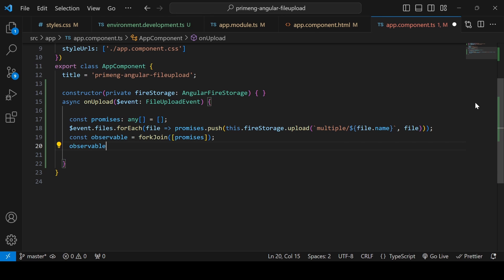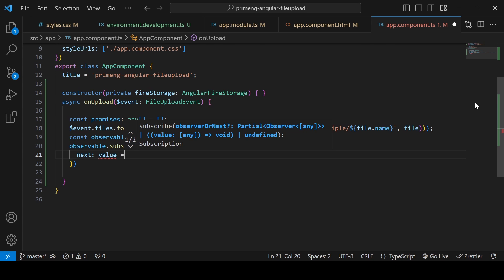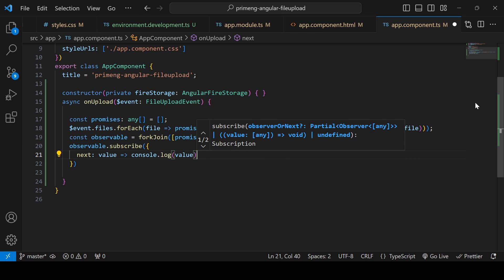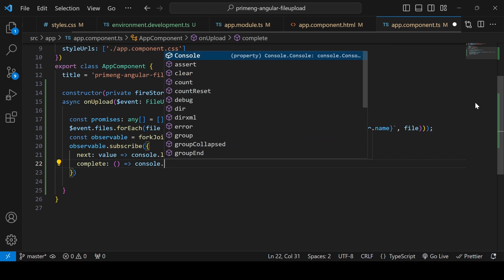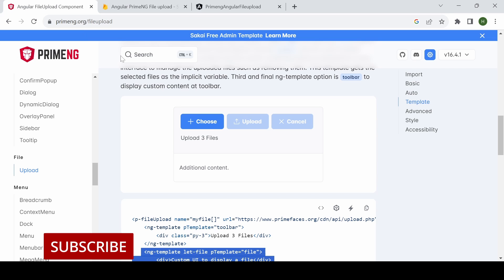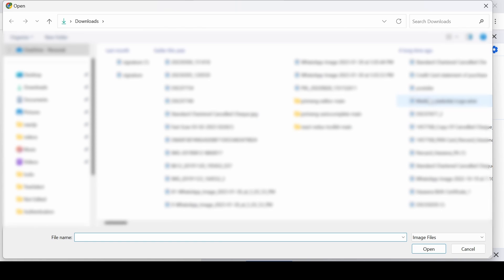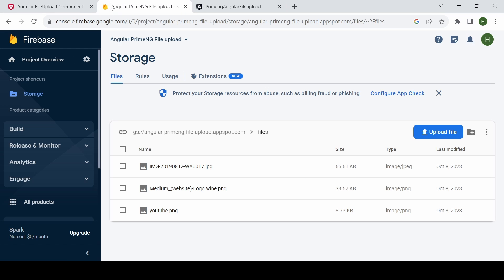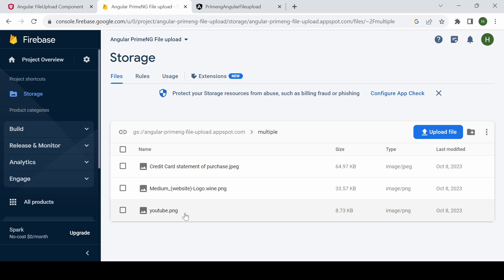Testing with three files selected and clicking upload — the console logs 'all done'. Going to Firebase Storage, a 'multiple' folder is created and all files are uploaded in a single shot. That completes the multiple file upload implementation.